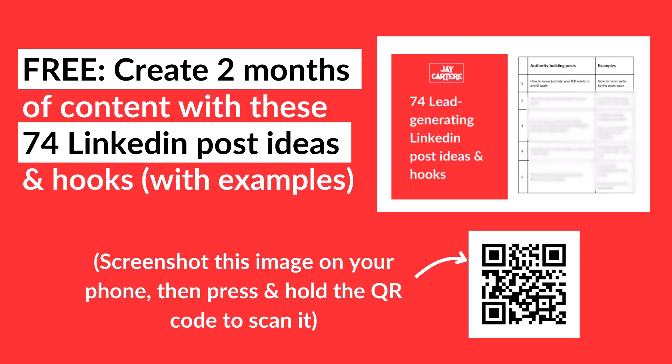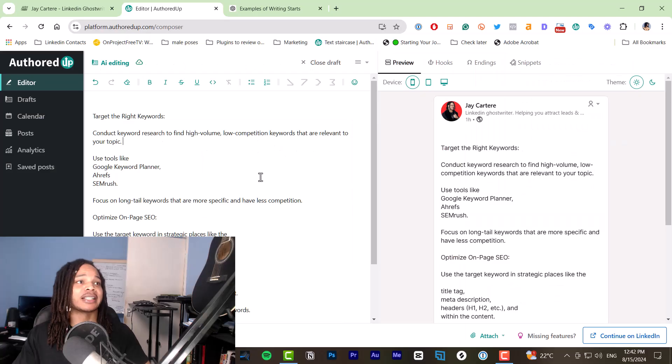Before we get to the next section, you can create two months of LinkedIn content with my free 74 LinkedIn post ideas and hooks with examples. Scan the QR code on the screen or click on the link in the description to download these. You've got nothing to lose except for the opportunity to download this PDF because it won't be free and available forever. Download now.